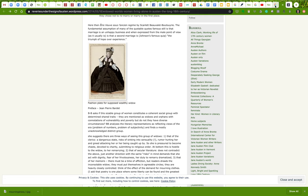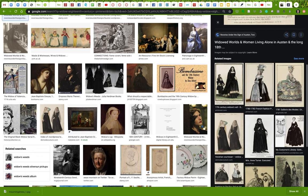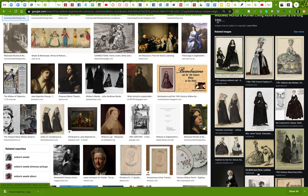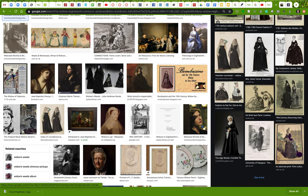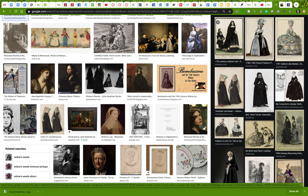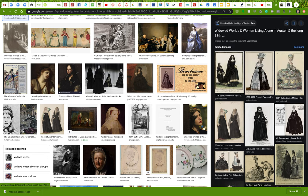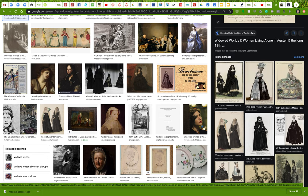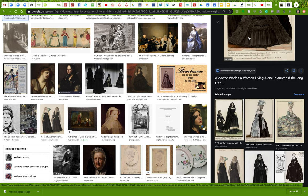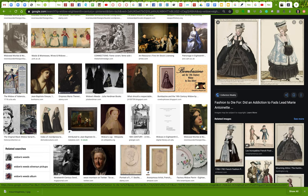I'm going to go back and notice there are lots of related images here. Some of them are even the same image. The related images section is a good place to look. This one looks pretty interesting — let me click into it.